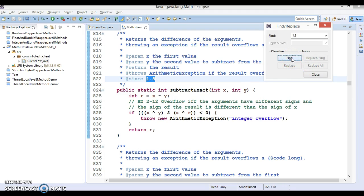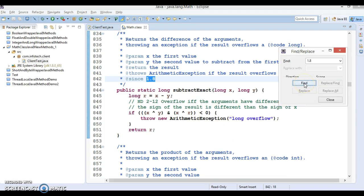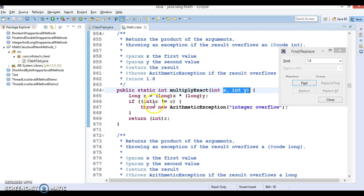The next method is subtractExact. If you pass two parameters and subtract y from x, and the result goes beyond the integer range, this will throw an integer overflow. Similarly, subtractExact for long: if you subtract and go beyond the long range, it will throw a long overflow. Then multiplyExact: if you multiply x and y and go beyond the integer range, this will throw an integer overflow.